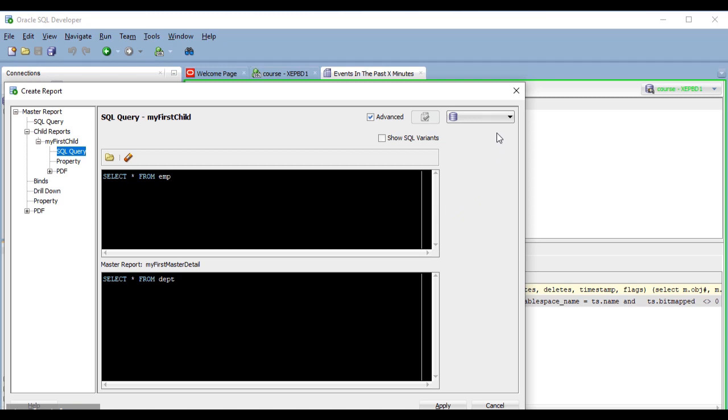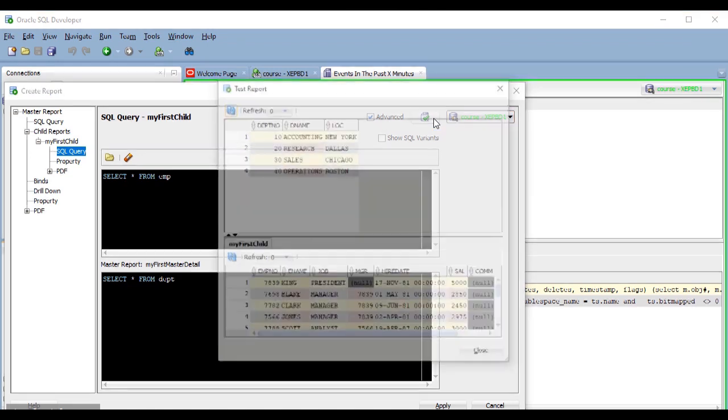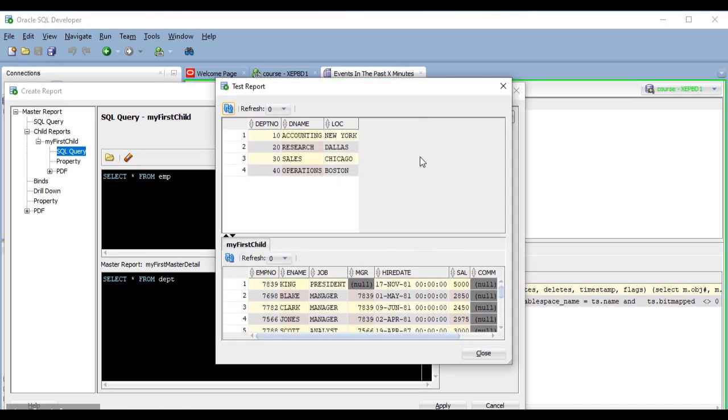If I select a connection here, this button gets enabled, and it allows me to test my report without having to leave the report editor. So, if I click on it, it runs the report with the data from that connection, which is pretty useful.